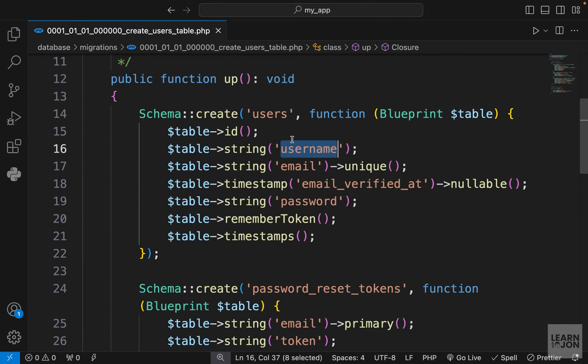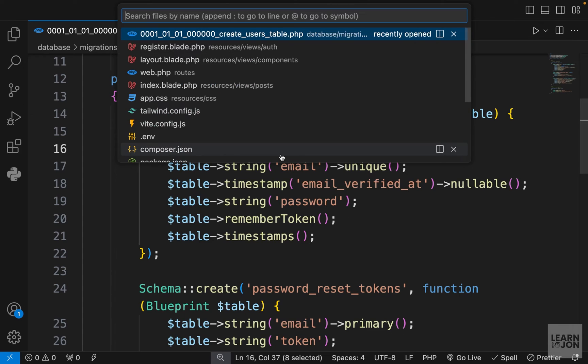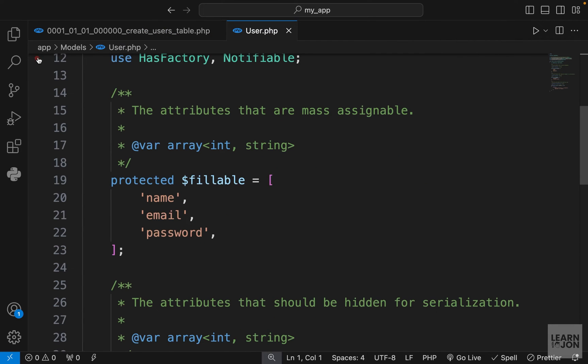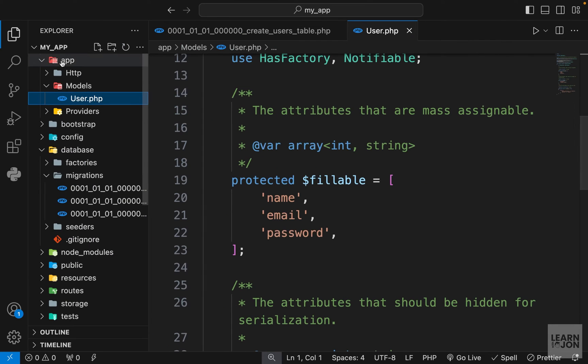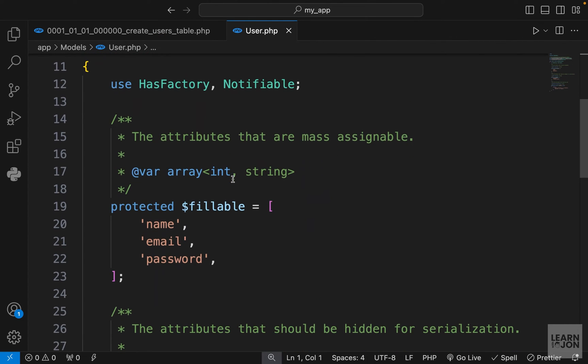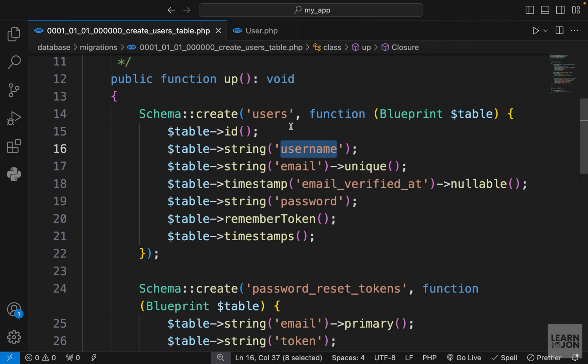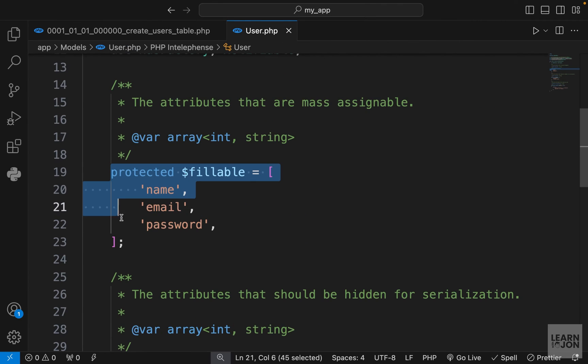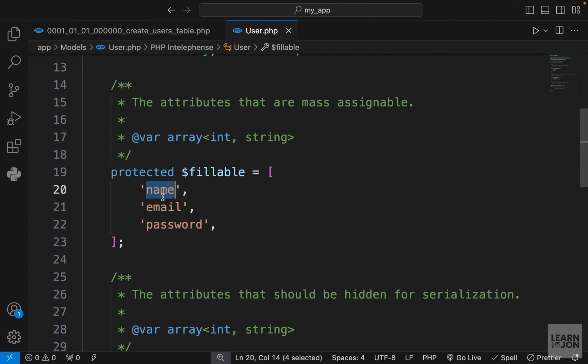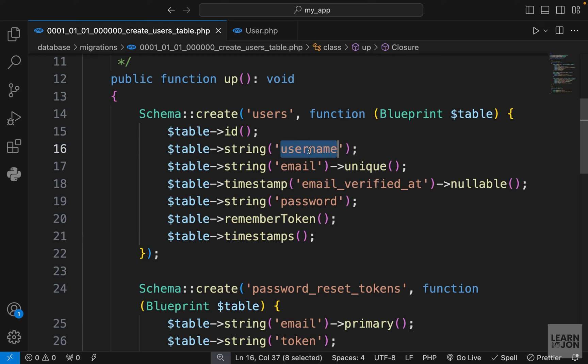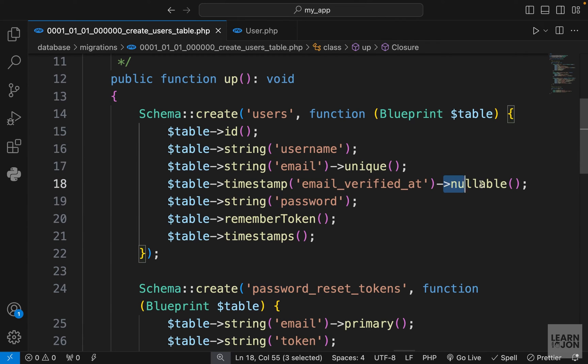We changed the name to username here. Now let's open user model. This is under our app folder, models, and then user model. Remember when we created our app this user model and this user migration file was created for us. This fillable array tells us these columns in our database need to be filled from another source.